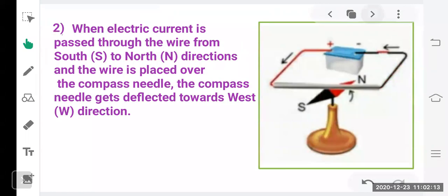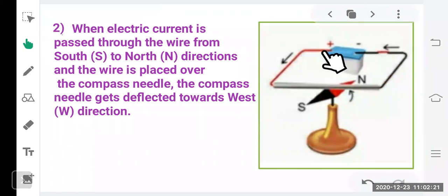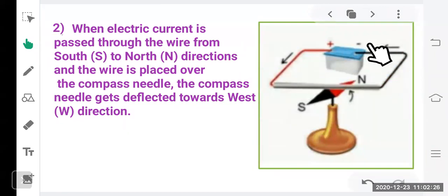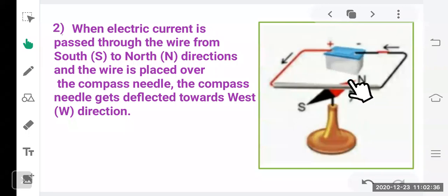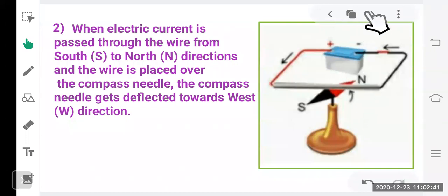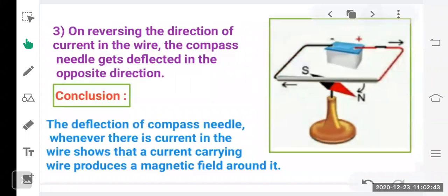When electric current is passed through the wire, current flows from the positive to negative end of the battery — here from south to north direction. In this case, the compass needle gets deflected towards the west direction. When the battery is reversed, changing the direction of current to flow from north to south, the compass needle deflects towards the east direction instead.